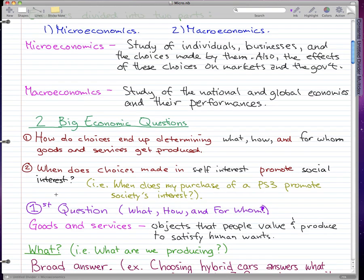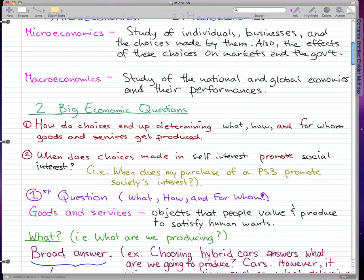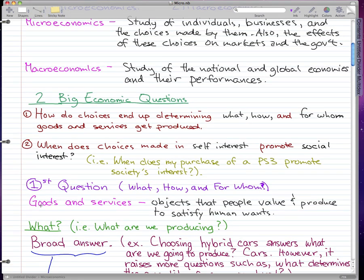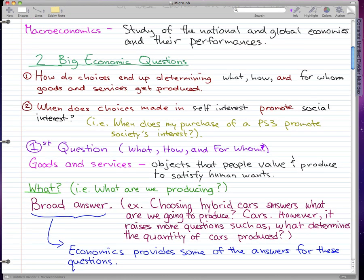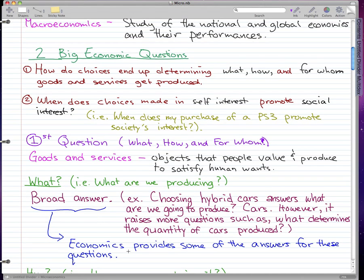Now the first question — the what, how, and for whom. The first thing you need to know is the definition of goods and services. Goods and services are pretty much the objects that people value and produce to satisfy human wants. That brings us to the 'what' part of the first big economic question: what are we producing?